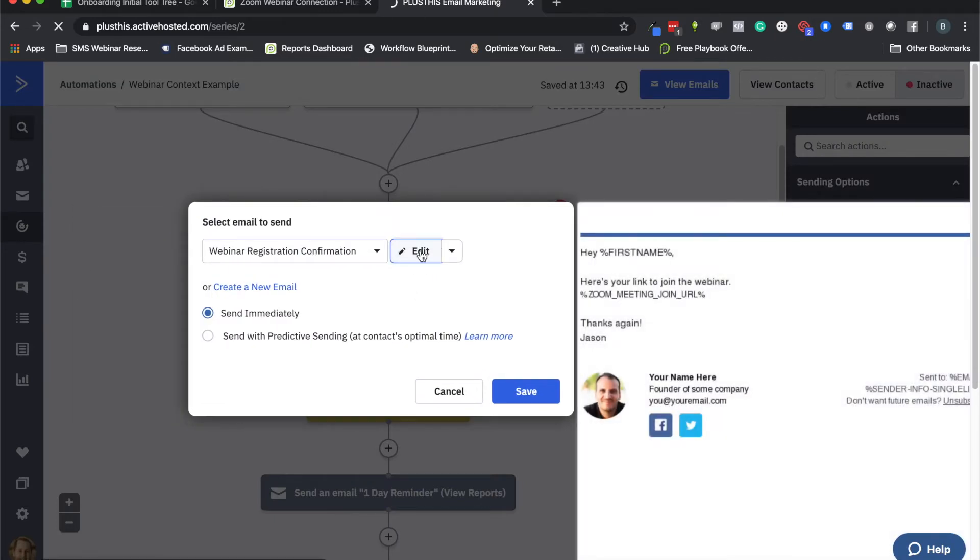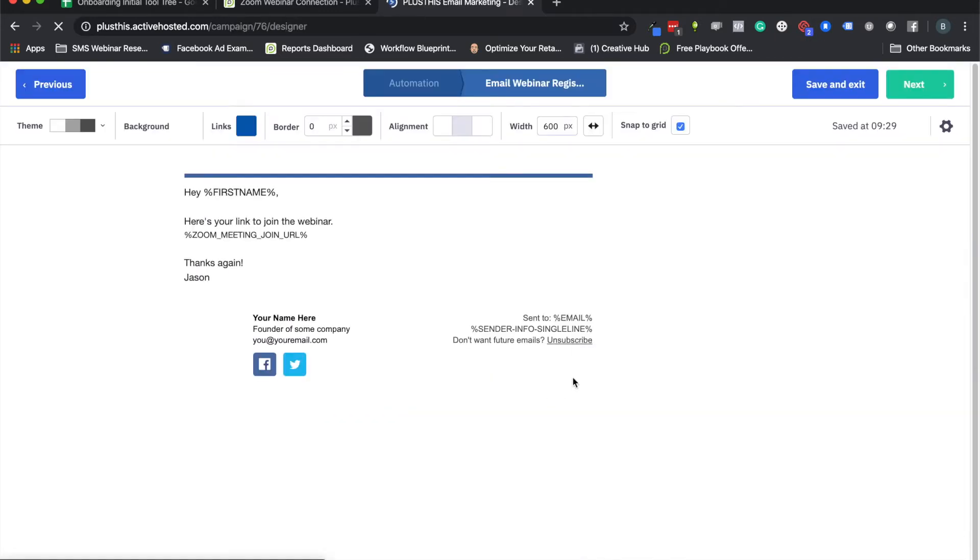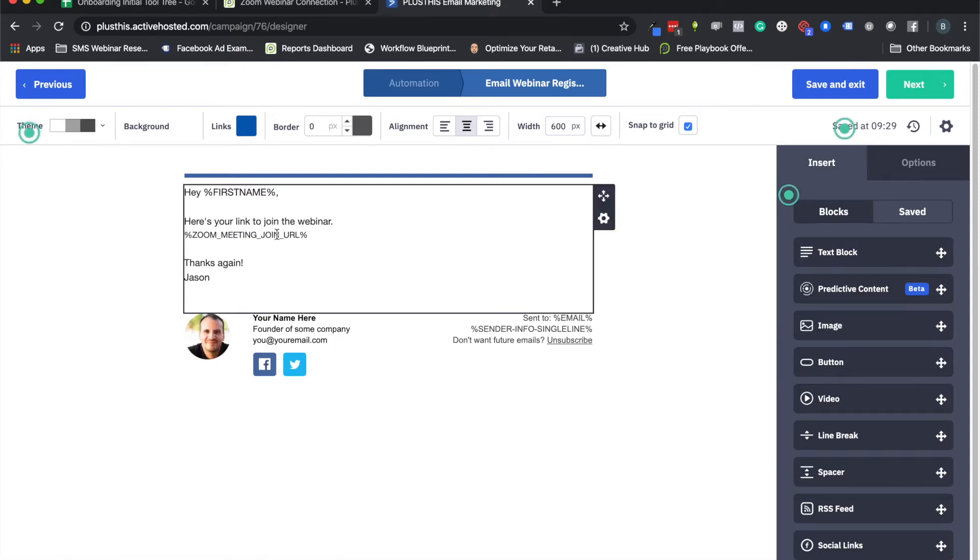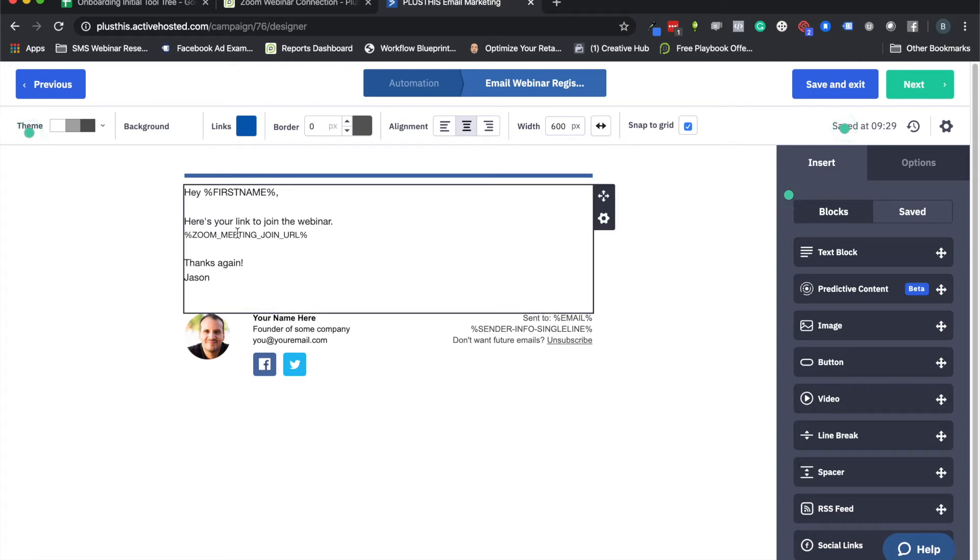Then we'll send them the email webinar registration. So I'll just show you this really quickly. One of the other things that we'll do with PlusThis is we'll store the join links from Zoom right there in ActiveCampaign so you can just merge these into your emails later on.